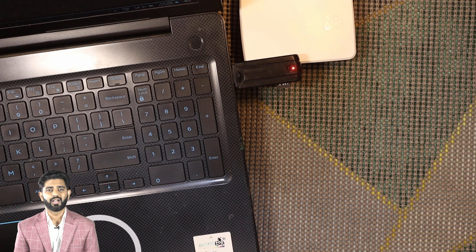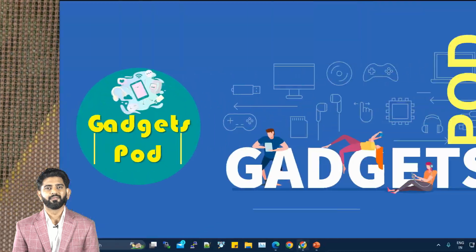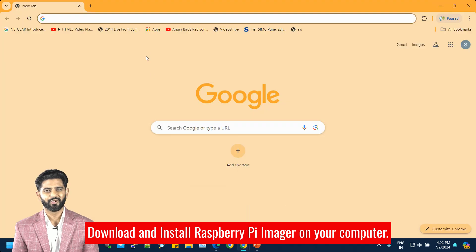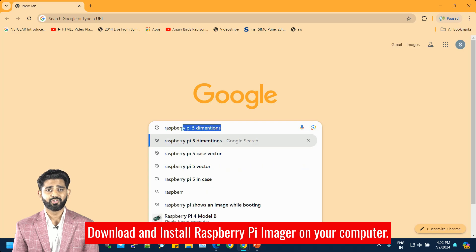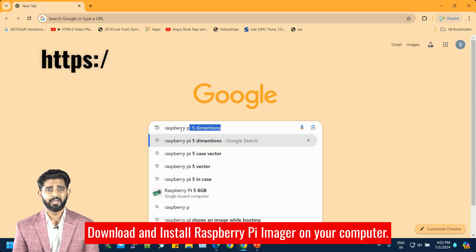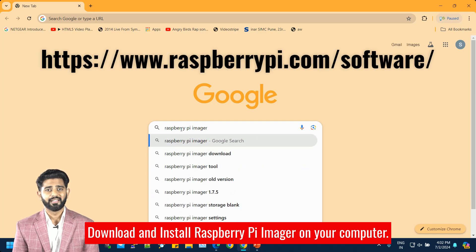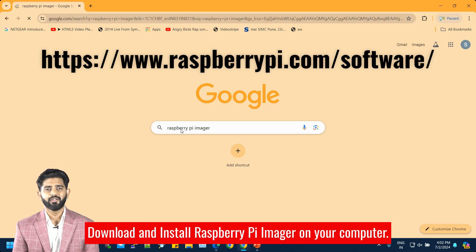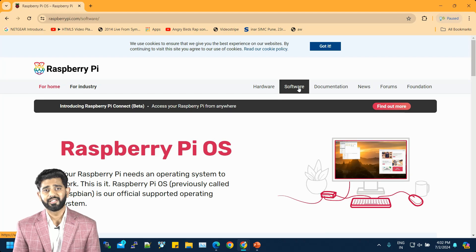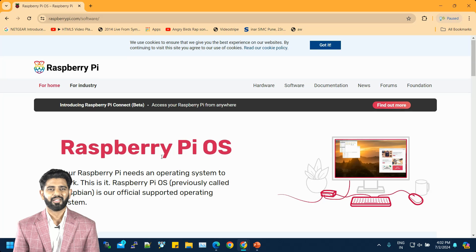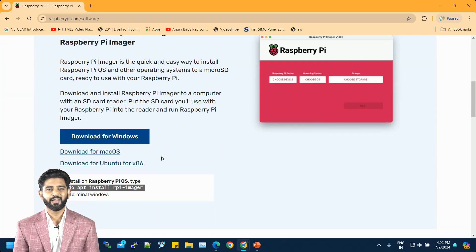To download the Raspberry Pi Imager onto your laptop, start by opening your web browser and heading to the official Raspberry Pi website. Once there, navigate to the software section, where you'll find the Raspberry Pi Imager available for various operating systems including Windows, macOS, and Linux. Choose the appropriate version for your laptop and click the download button.